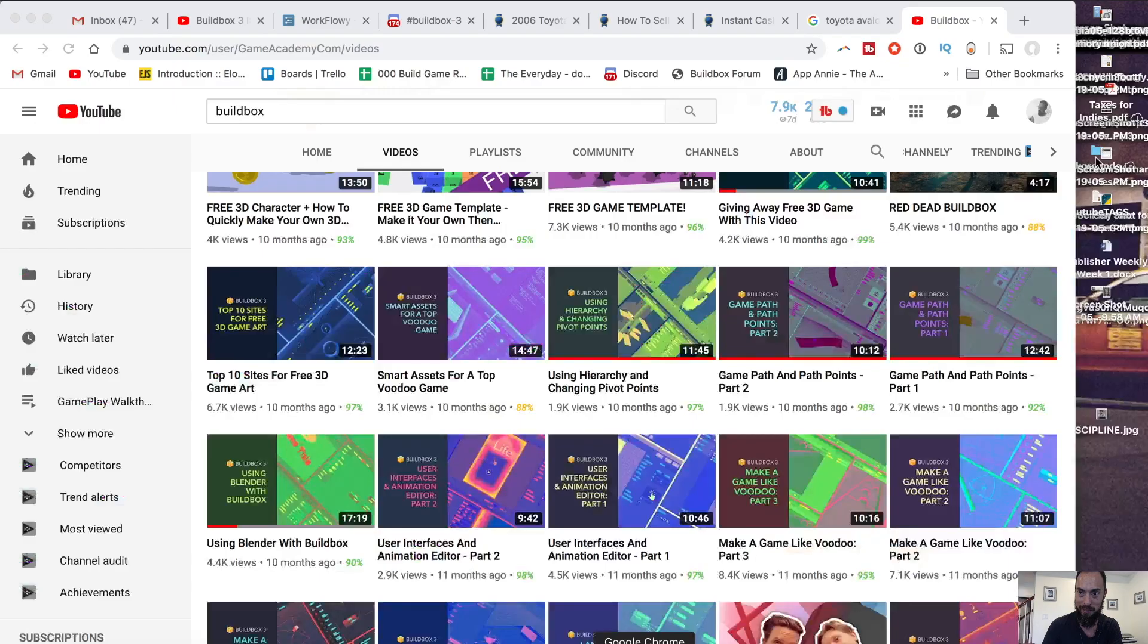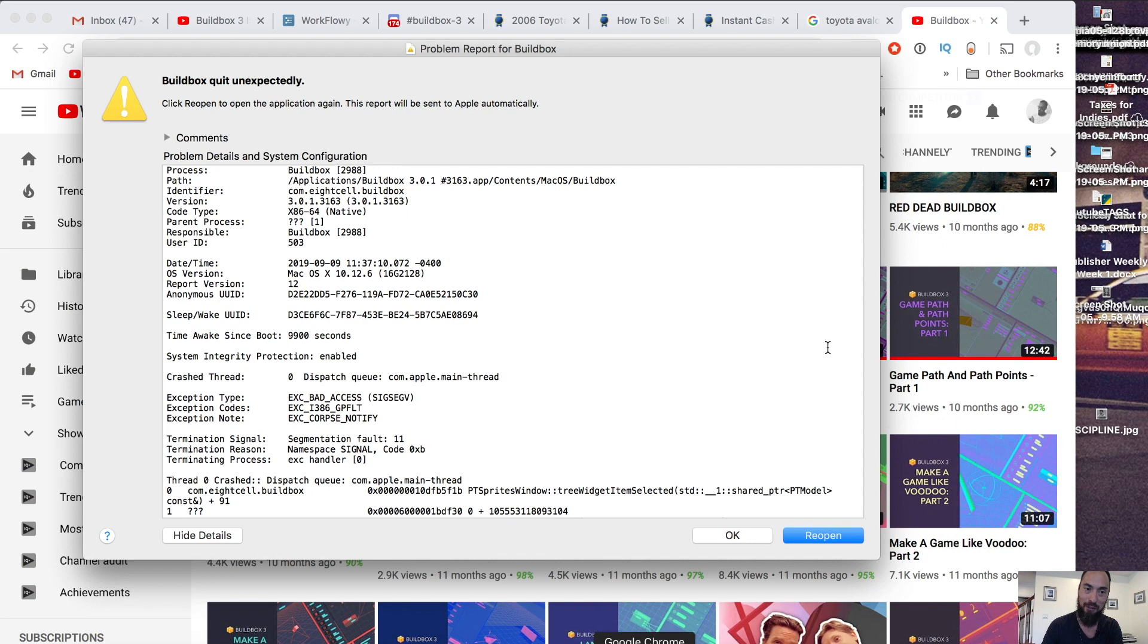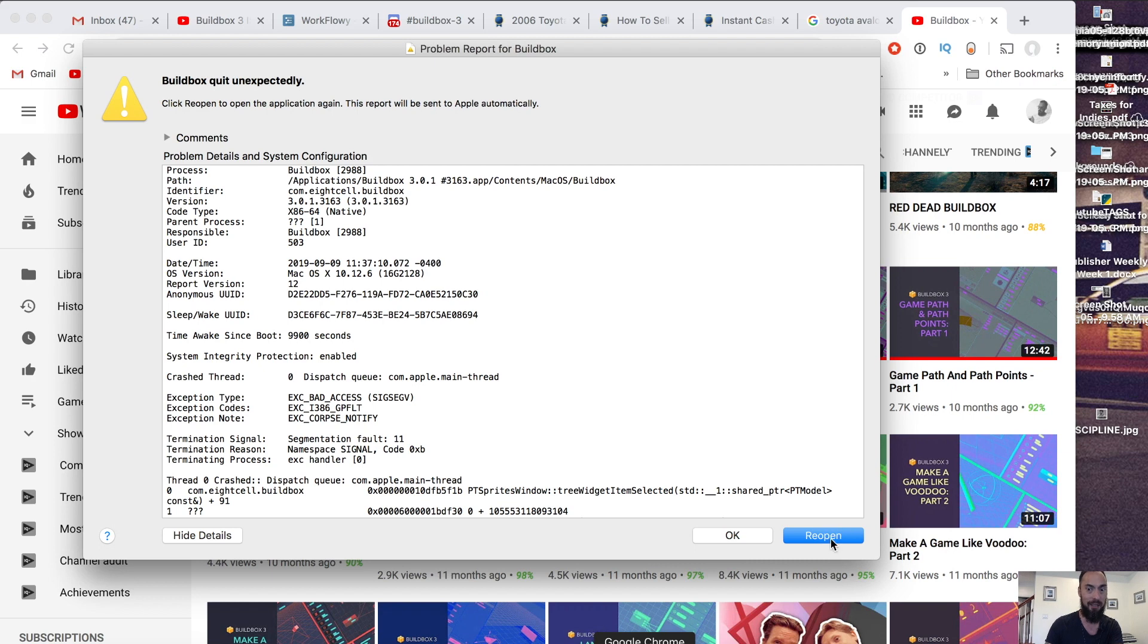And the second you go in there, crash every single time. Do not touch it. Do not mess around with it. Don't even look at it. Ignore that it exists because that will crash.